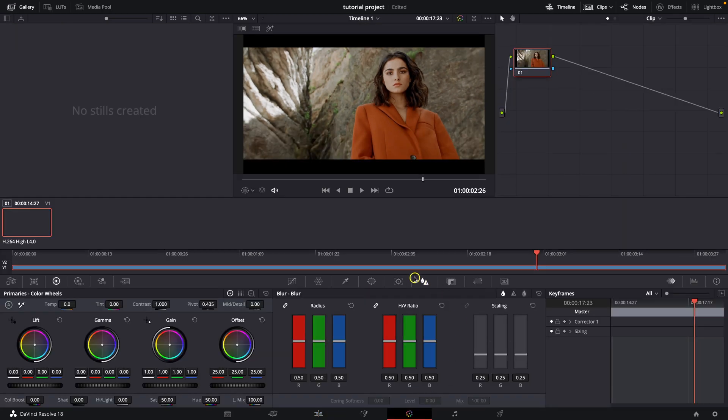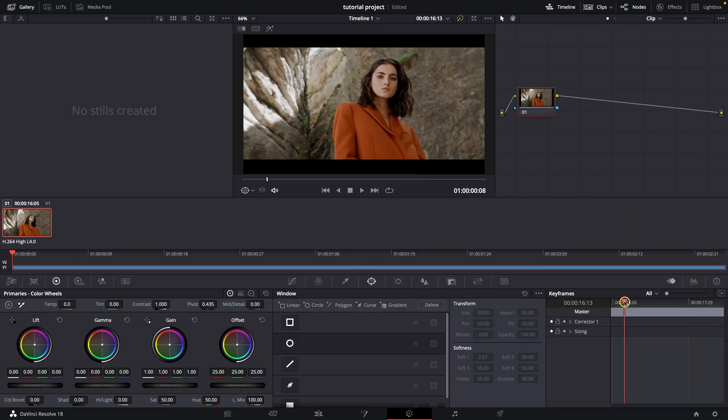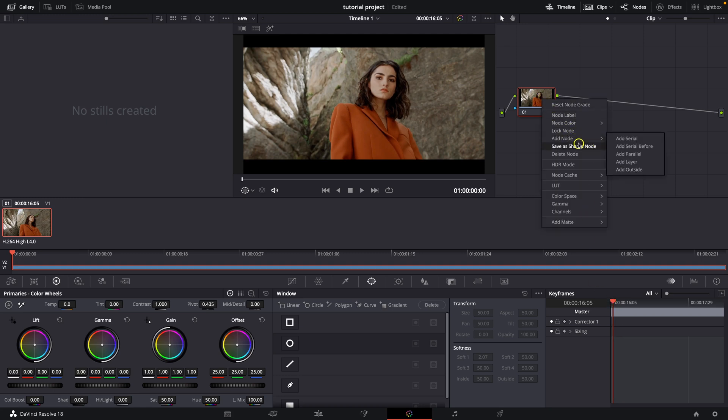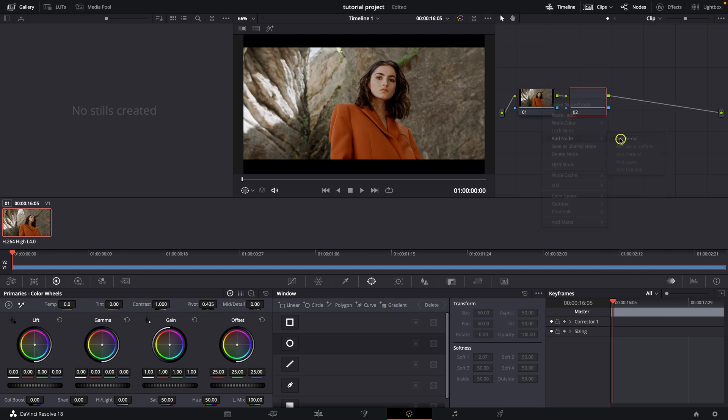Go over to Color tab, position your playhead at the start of the clip, click on this node, right click on it and then go over to Add node, Add serial.